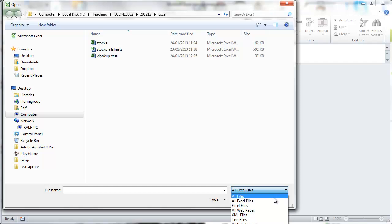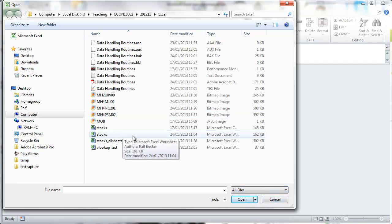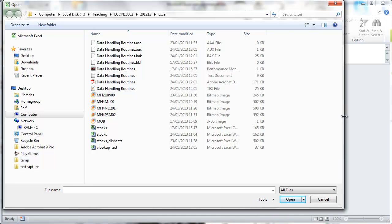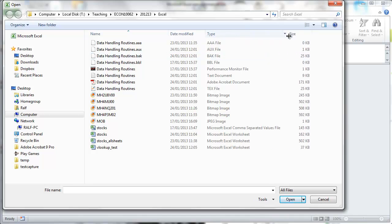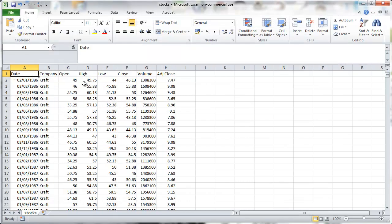Then you need to select all files to be able to see CSV files. Now one of the two stocks files here is a CSV file. We'll expand the type and we'll see Microsoft Excel comma separated file. So that's a file with lots of stock price data for different companies. You can see here Kraft.